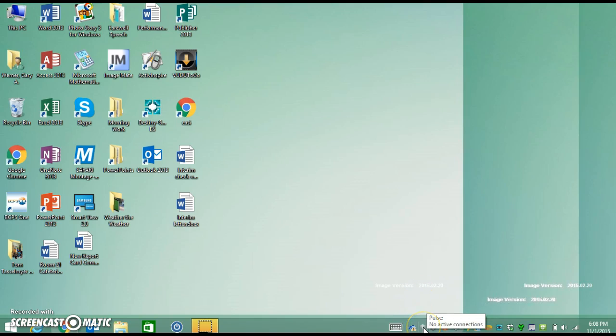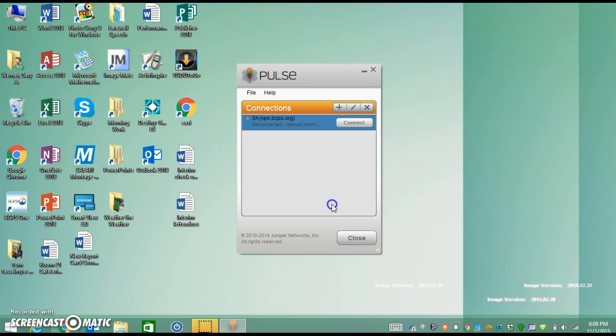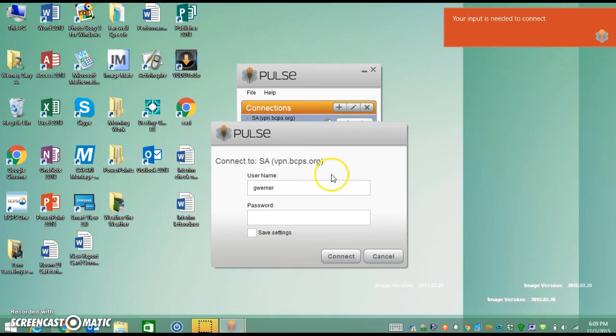If you hover over it, it says Pulse. If you double click it, it should say SA VPN. That's a Virtual Private Network, Baltimore County. Hit connect.